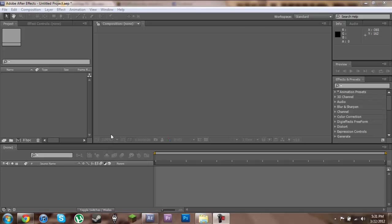Hi guys, welcome to my tutorial on Twixtor 5 for Adobe After Effects CS 5.5.